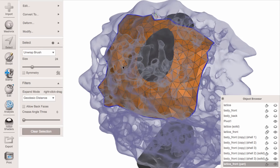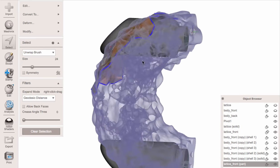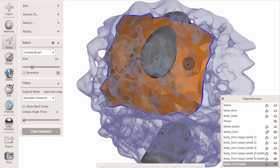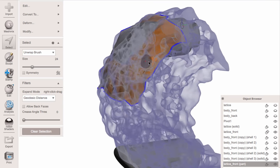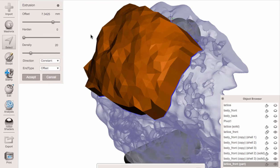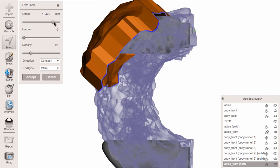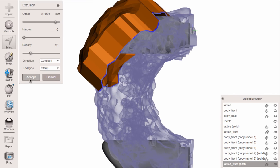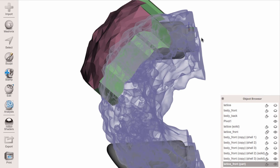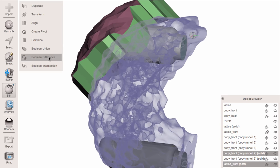Now it's a pretty nice clean mesh we can use for operations. I select it all again, go to Extrude to make it into a volume for use as a cutting tool. Then I shift-click on the lattice front piece to get Boolean Difference and cut that surface.